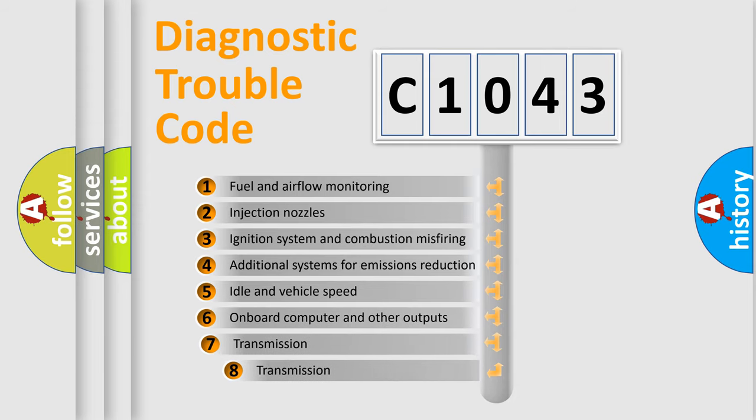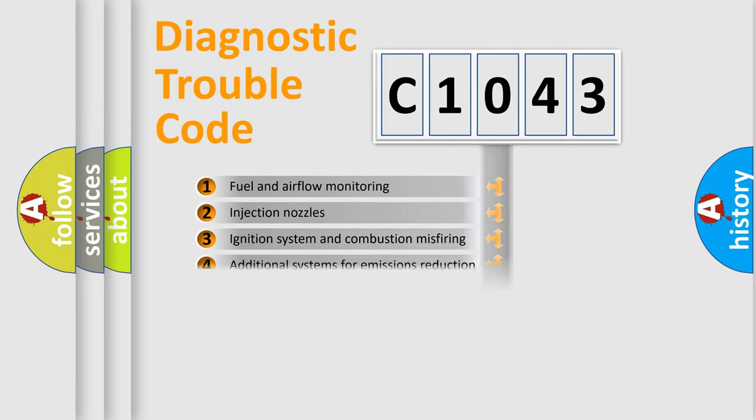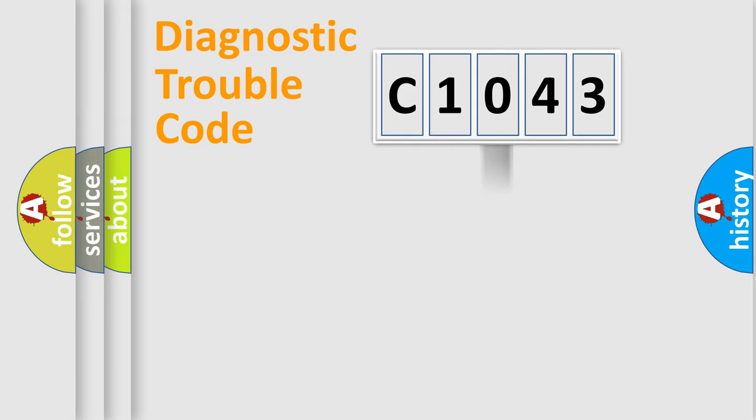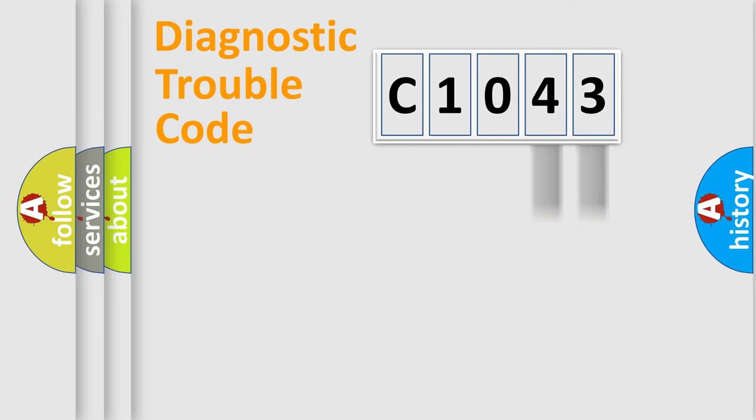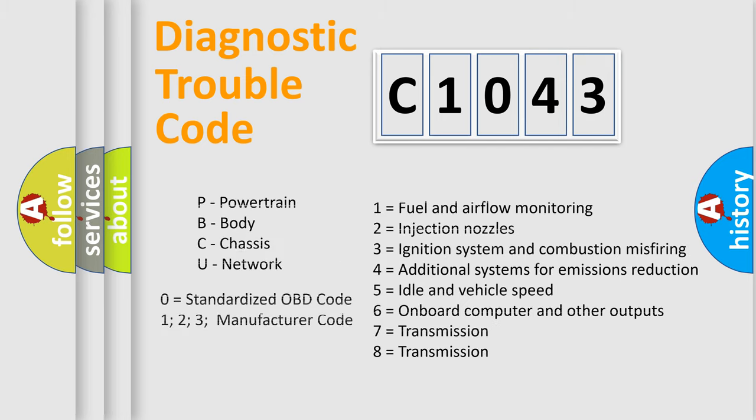The third character specifies a subset of errors. The distribution shown is valid only for the standardized DTC code. Only the last two characters define the specific fault of the group. Let's not forget that such a division is valid only if the second character code is expressed by the number zero.